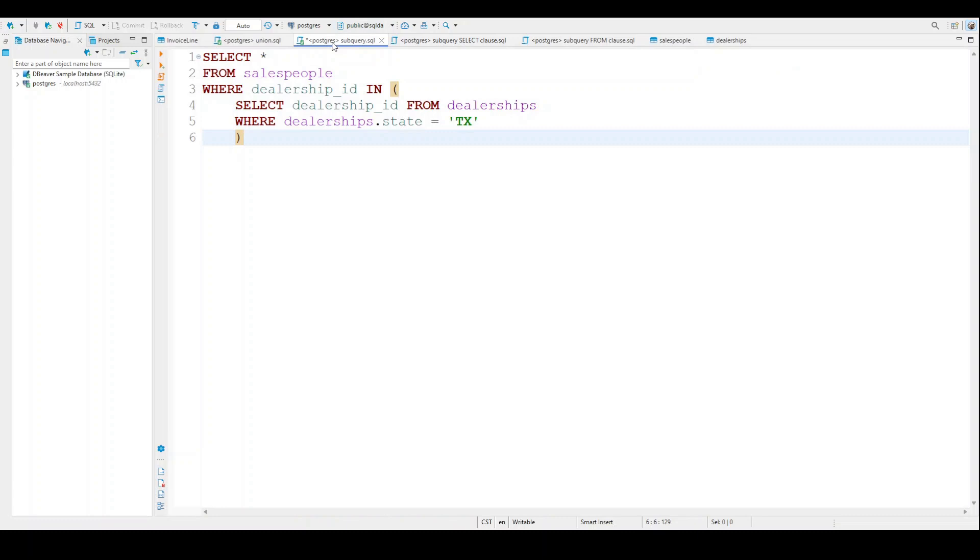And so here we are, we're still looking at our code here. A key thing before I go into the details of this is that a subquery must appear in parentheses. And so you can see that right here. Another important thing to realize is that a subquery can appear in multiple places. So for our purposes, this is an example of a subquery that is going to appear in the WHERE clause.